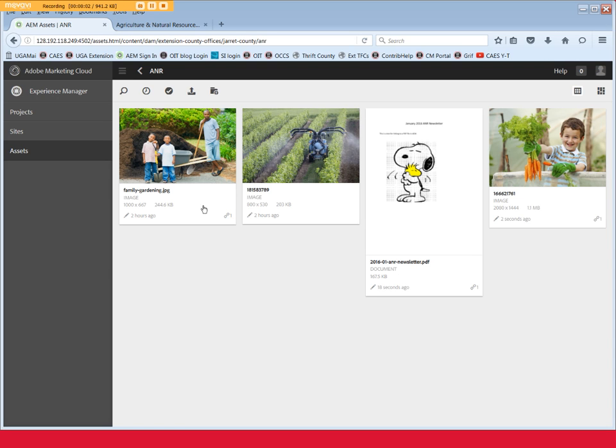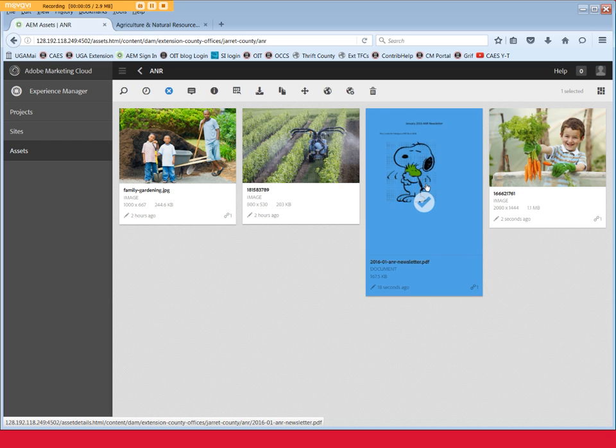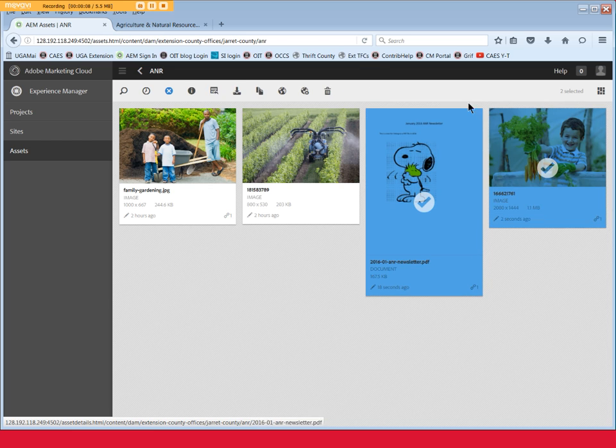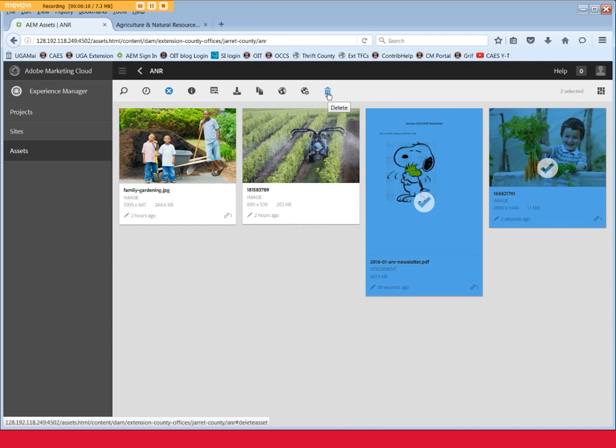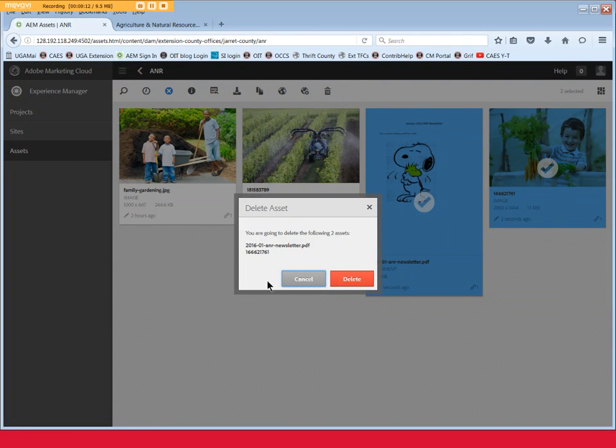Click the Enter Selection button and let's click on the Newsletter file and the image of the little boy holding carrots. Then click the Trash icon. Again, the Delete Asset box opens. Click Delete.